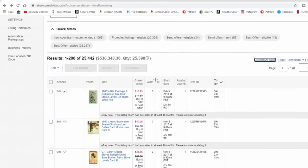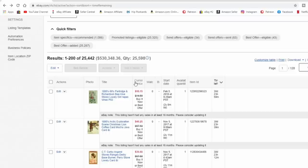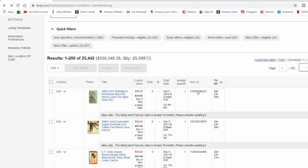Another thing a lot of people aren't aware of is that you can extend the columns to make them bigger so you can see more information. Watchers usually don't go over double digits, so I've shrunk that column down. You can do that to any column. You definitely want the title visible so you can see what you're looking at, and definitely want images. Some columns are mandatory. I've crunched it all down to what works for me.